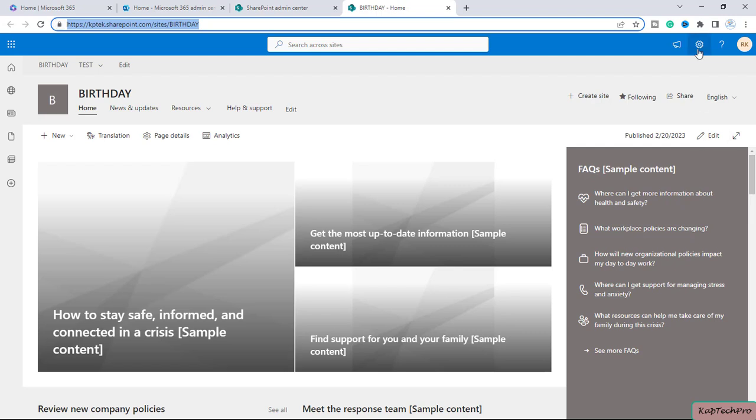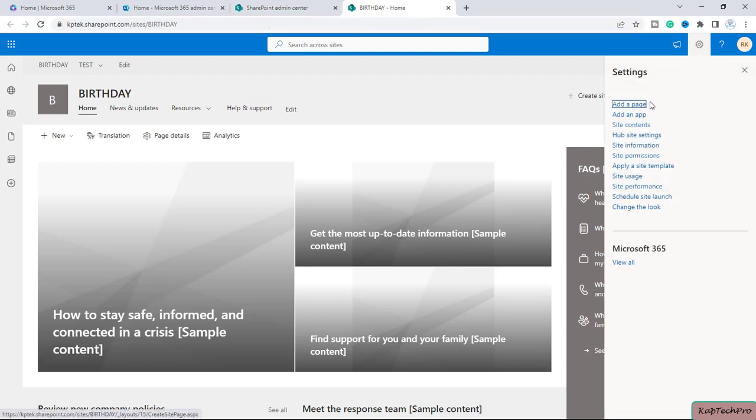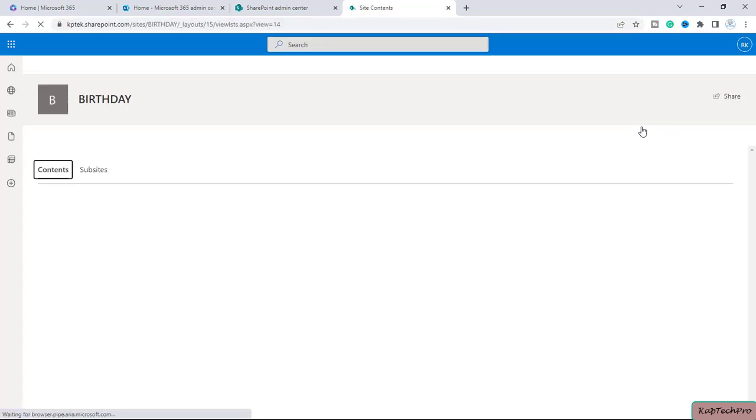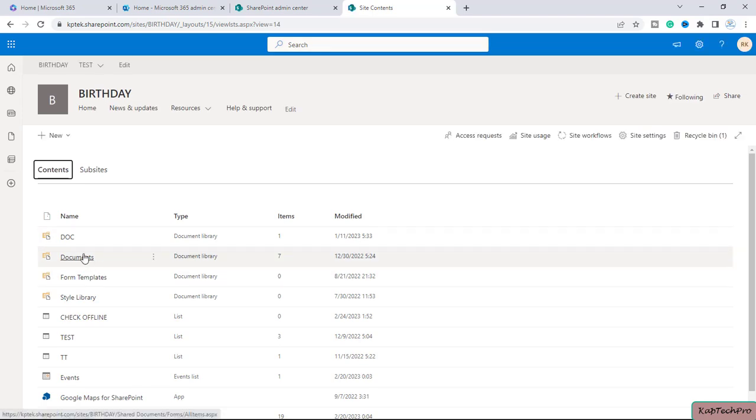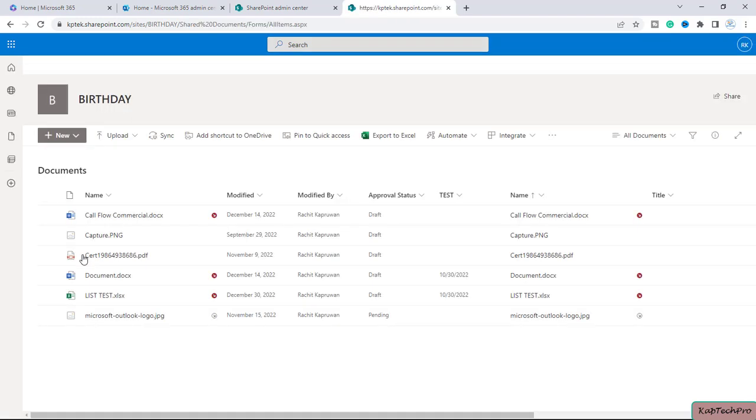Now let's go to the site contents and let's see if someone will ask you the file path how you can share it. Let me open this document library.